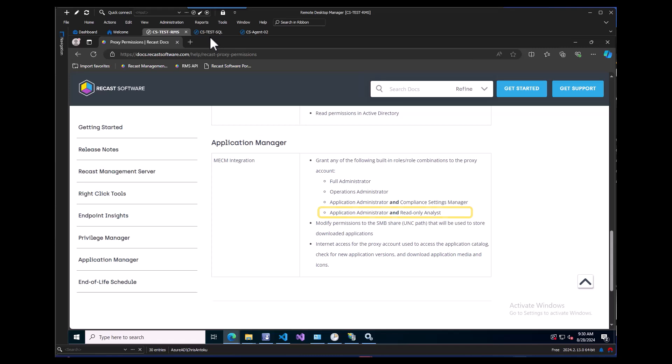Unlike other third-party solutions that require you to assign full internet access, with Application Manager you will only need to whitelist a couple of our API URLs. Now, are you ready to be empowered? Let's look at what it's all about.